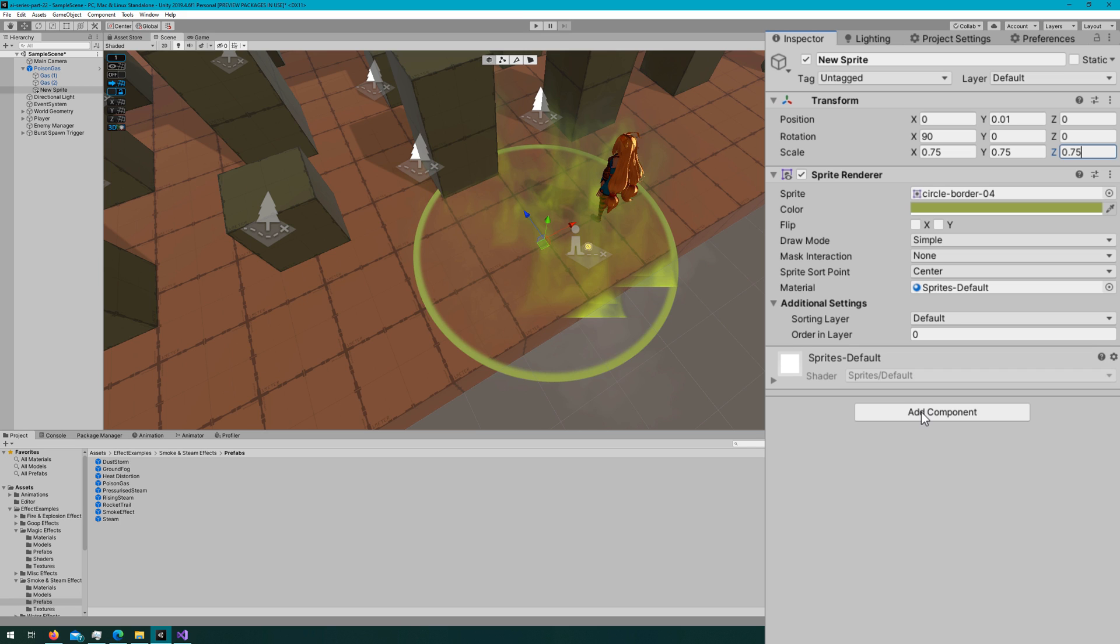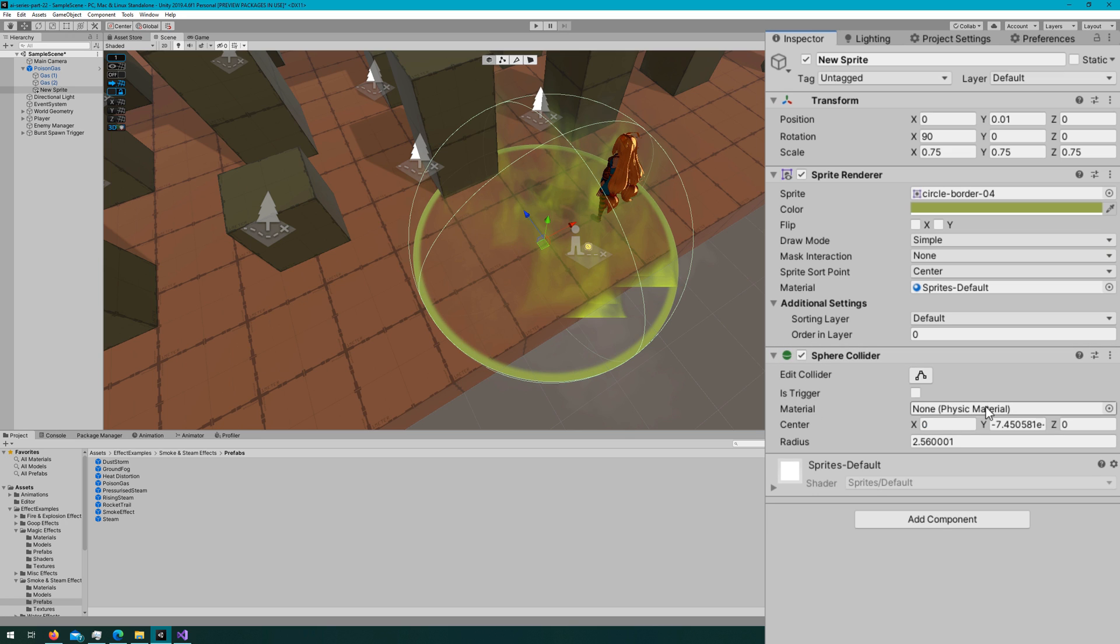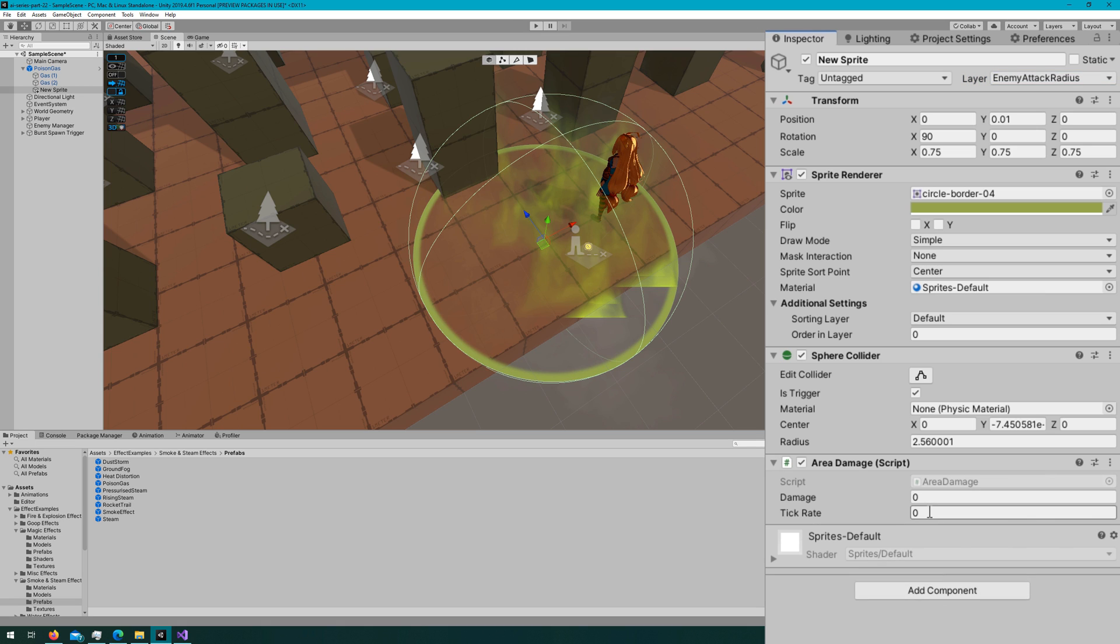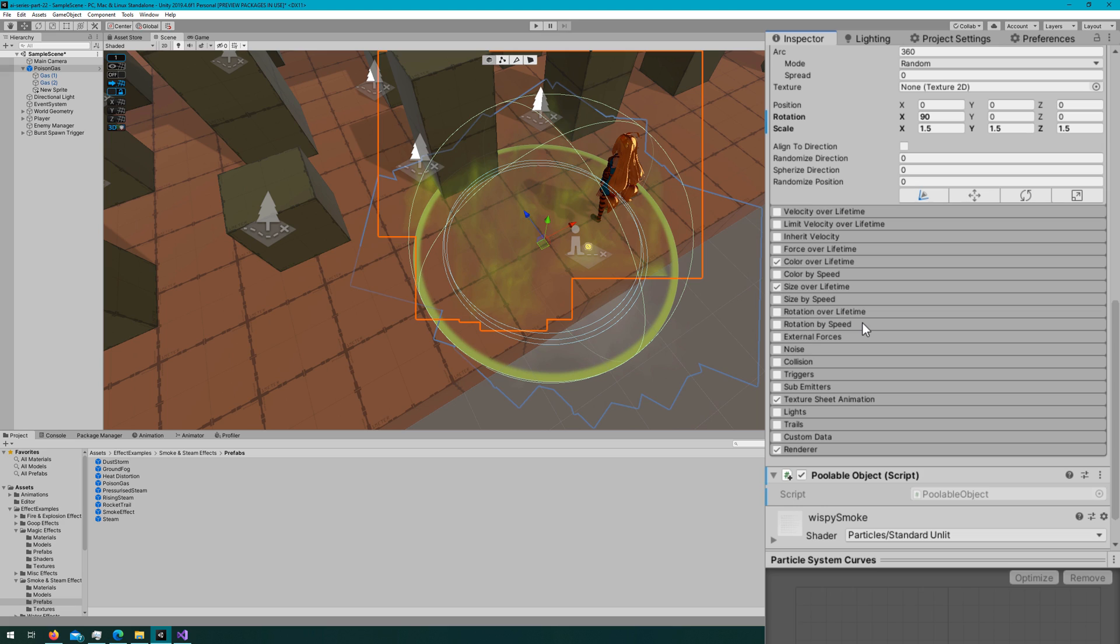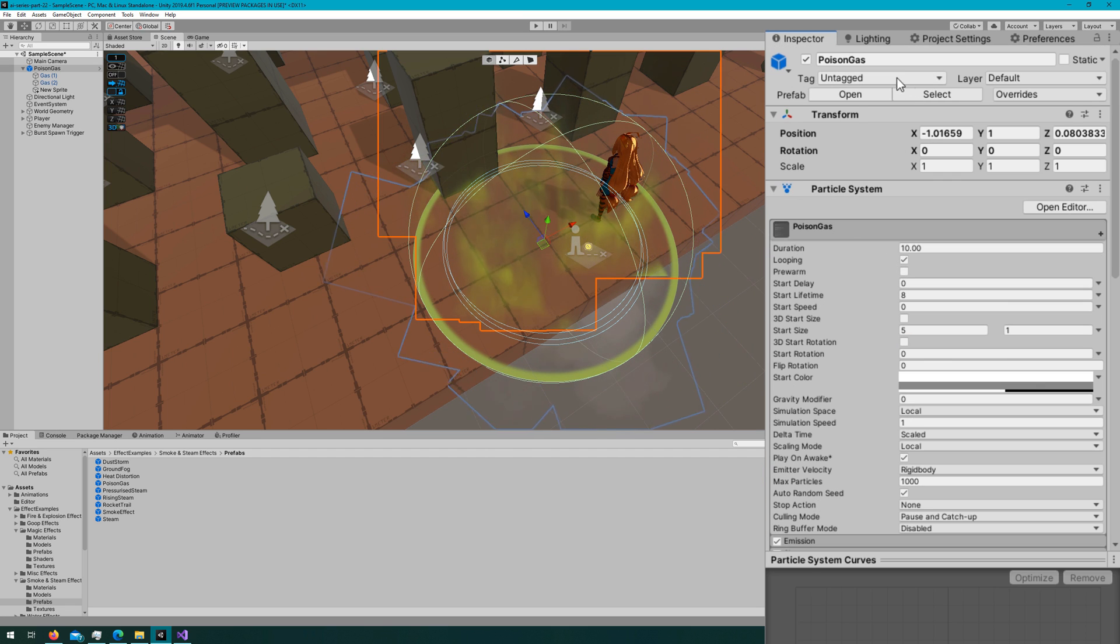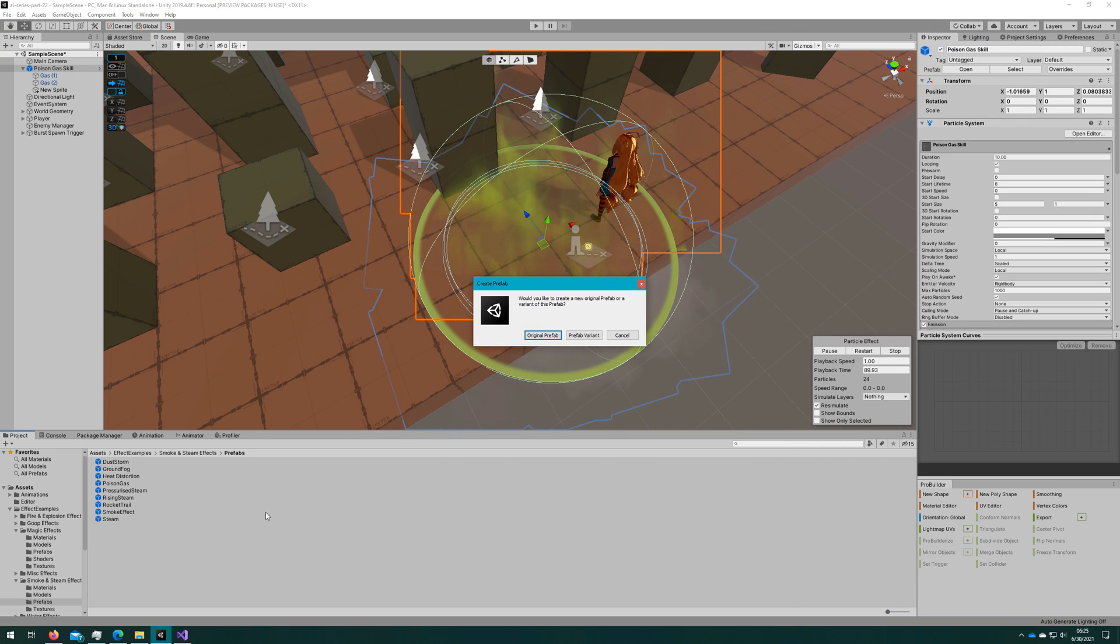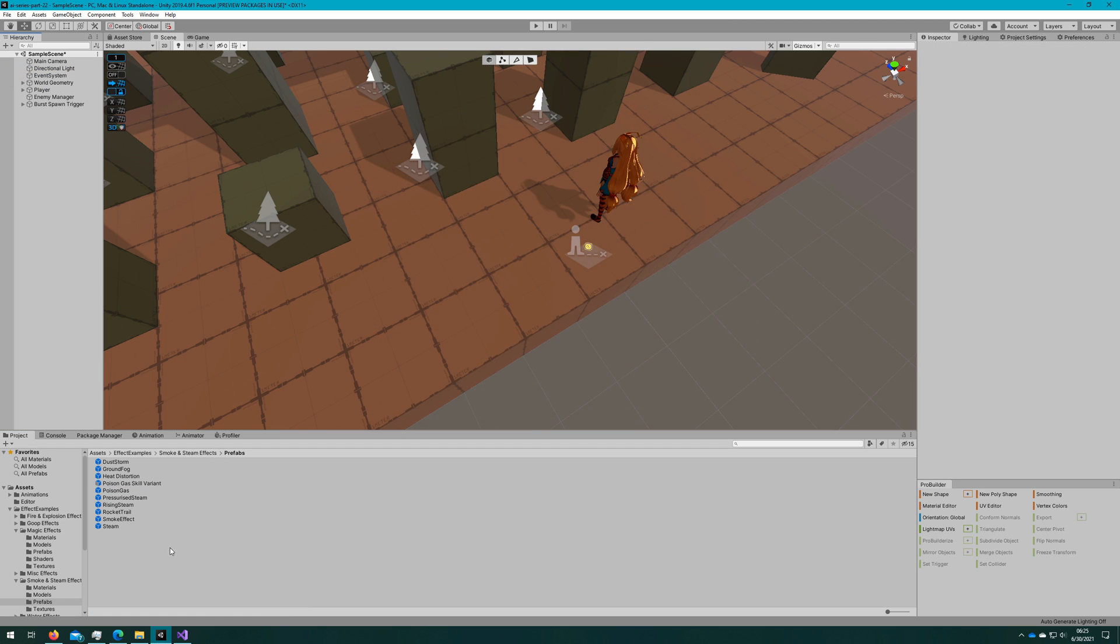Once it looks like the right size, on this sprite, I will add a sphere collider. It automatically sizes itself to be a good size. I'll change the layer to be an enemy attack radius and make sure to mark is trigger as true. The last thing we'll do on this game object is add the area damage script that we created when we did the fire breath skill, that was AI series part 22. On the root particle system, we'll add the poolable object. Since this is a game object we'd like to spawn as a result of a skill, we're using object pooling for that. Then I'll rename the particle system poison gas skill and drag it as a prefab variant into the same folder that the poison gas particle system came from.